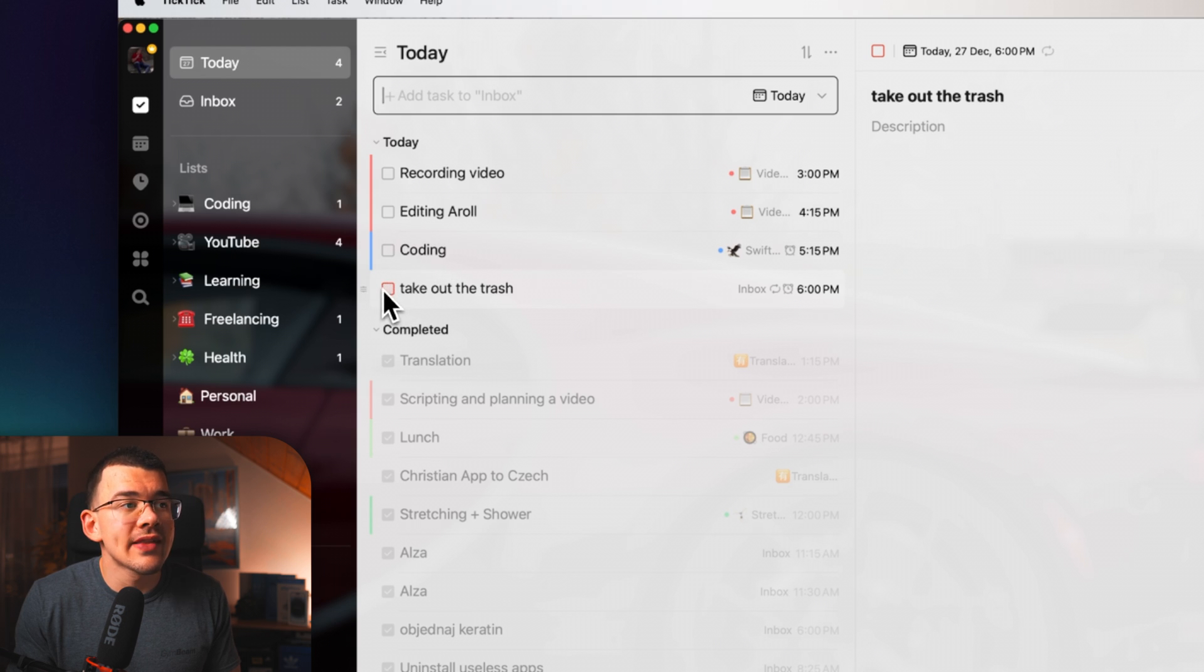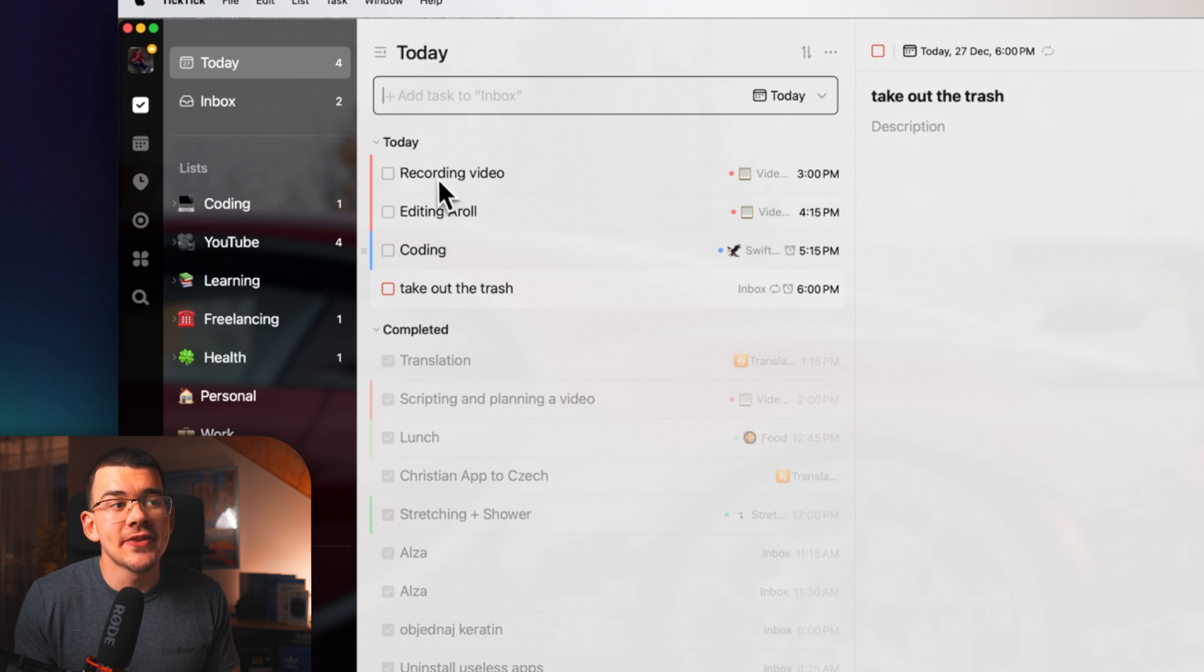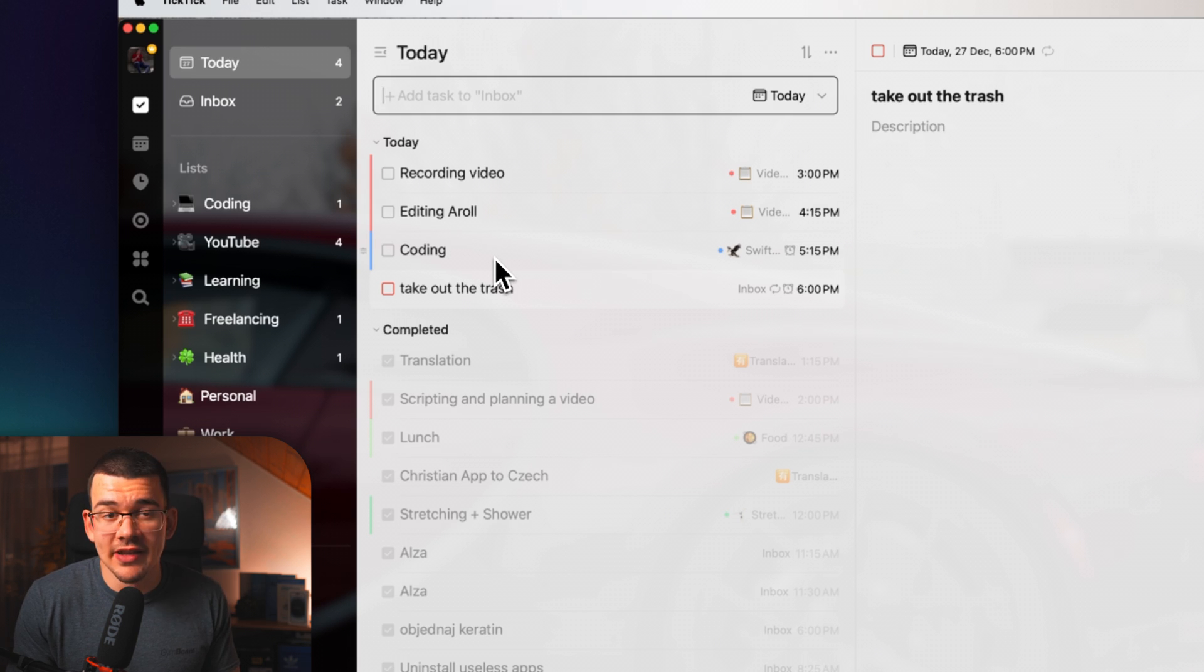And as you can see, it's this red rectangle right here. And it differentiates it from all of the other tasks in my list.